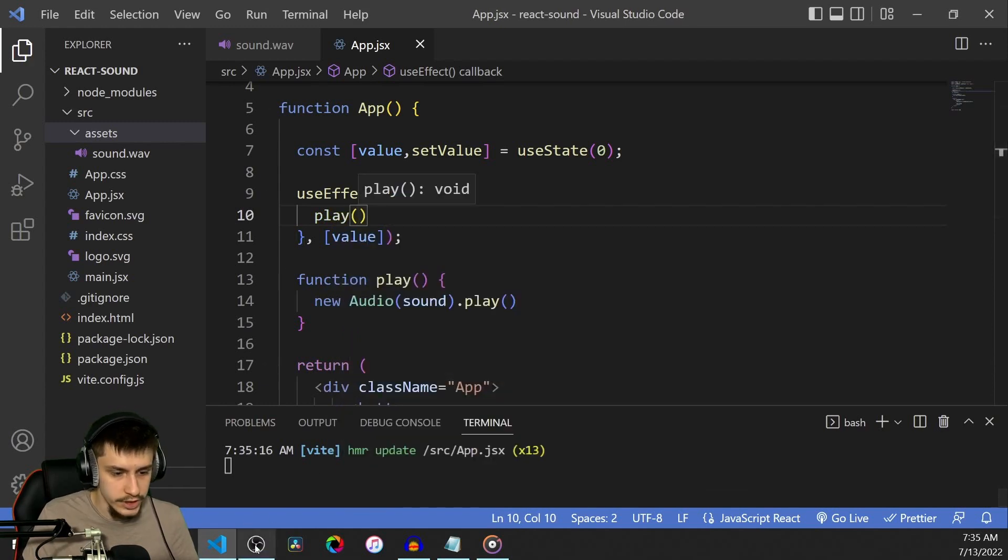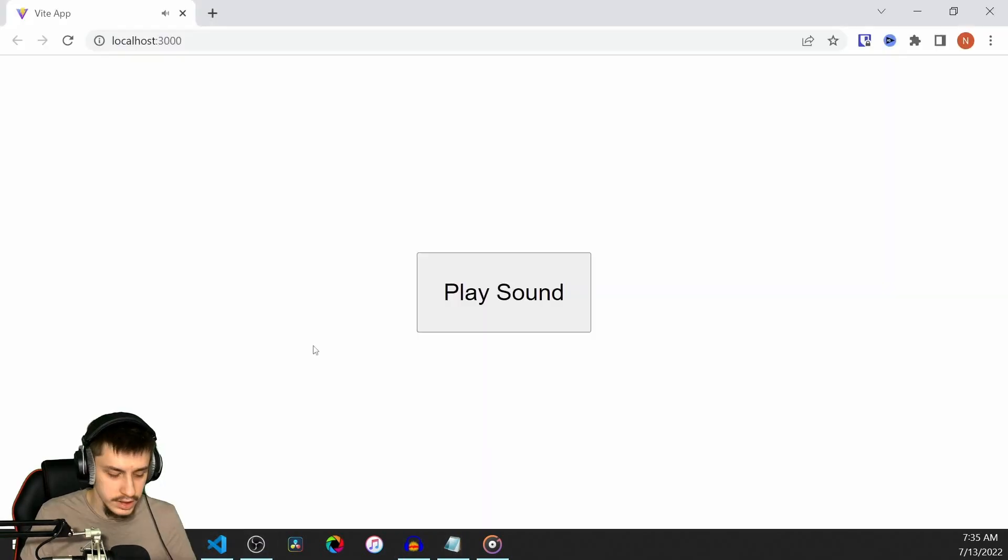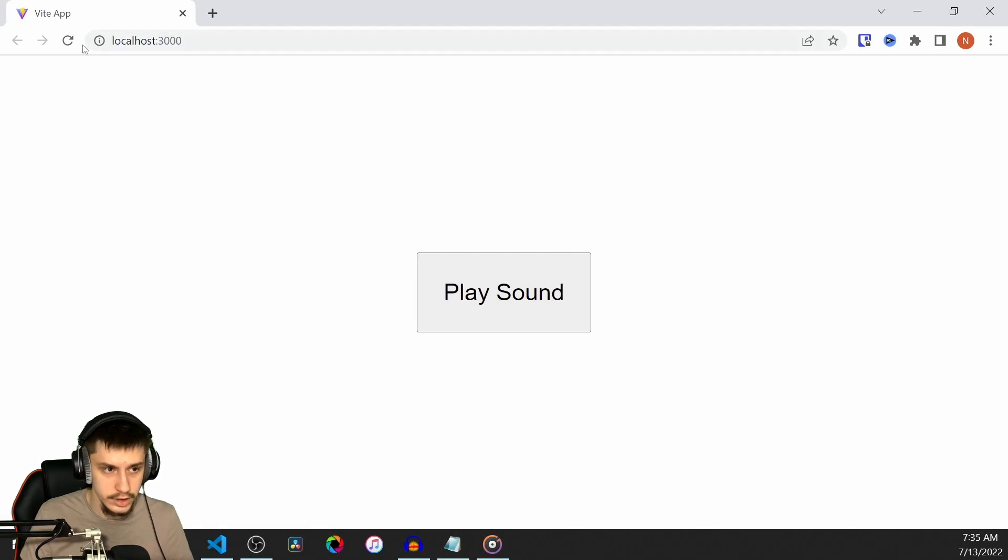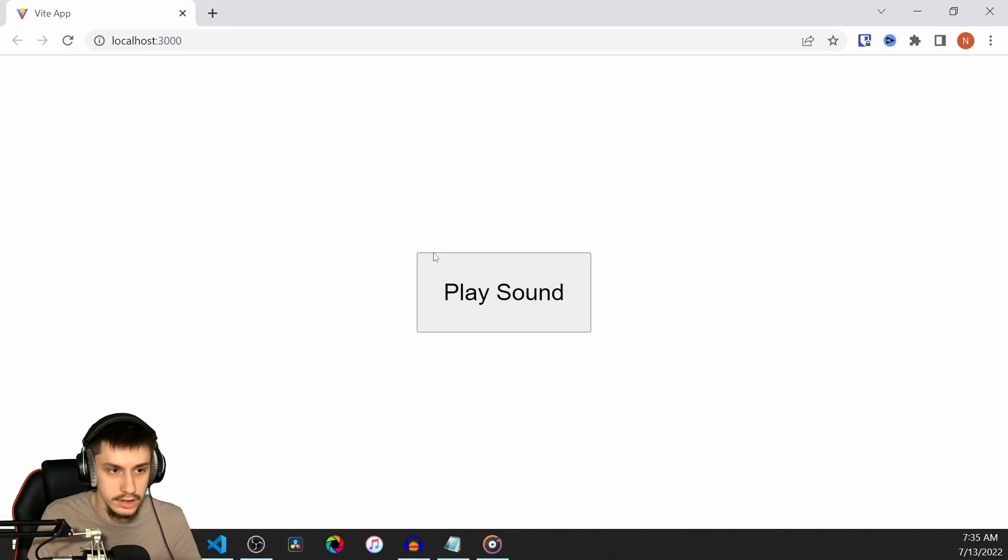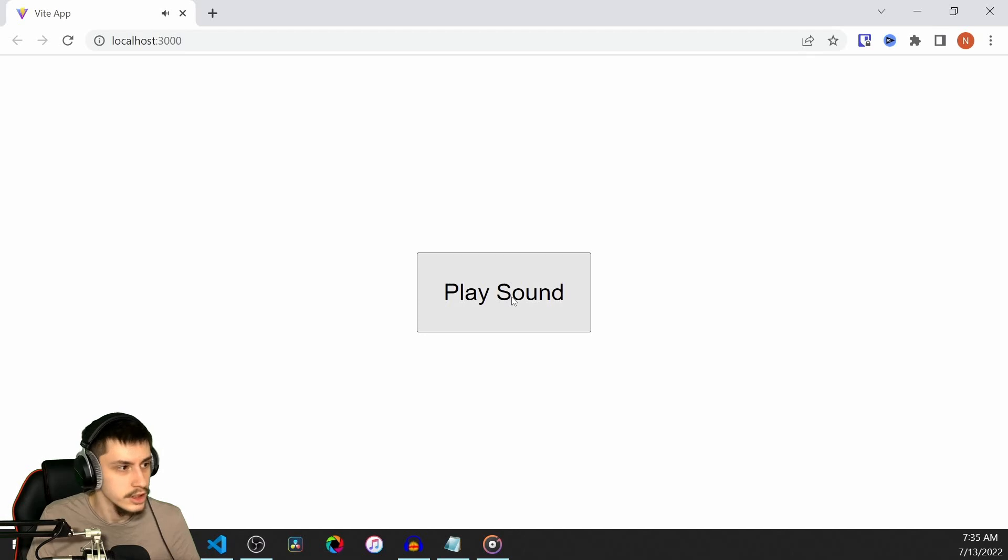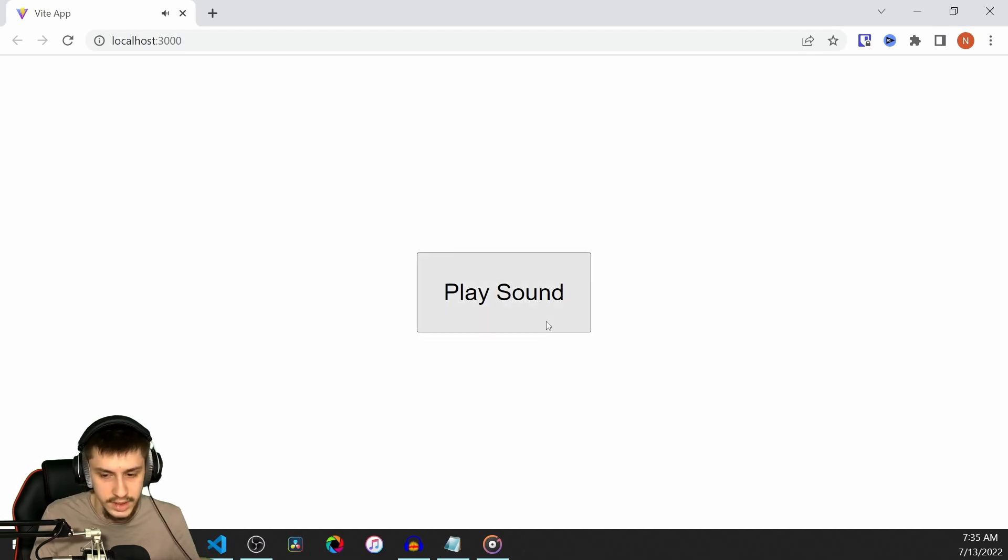And now, if we just try that real quick, you heard the reload already triggered it, which might be something you want or not. And now if we click the button, you're going to hear the state changes and the sound plays.